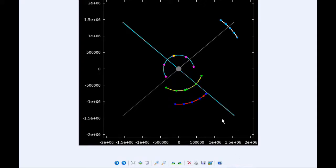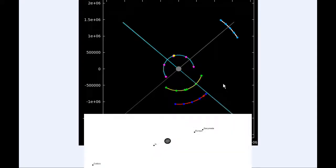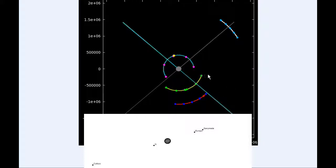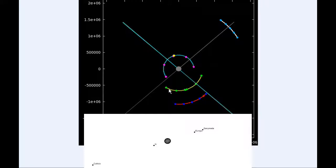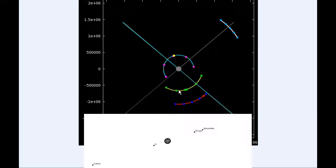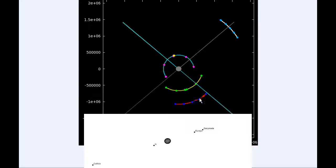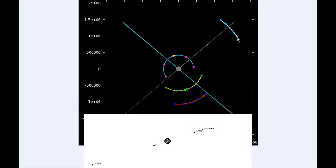At zero hours UTC today, Io begins the day in Quadrant 1 heading east, going towards its eastern elongation. Europa and Ganymede start the day in Quadrant 4 heading east, and Ganymede spends all day in Quadrant 4 heading east. Callisto starts the day in Quadrant 1 heading east.